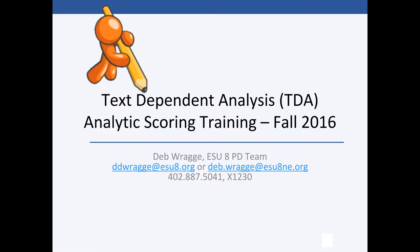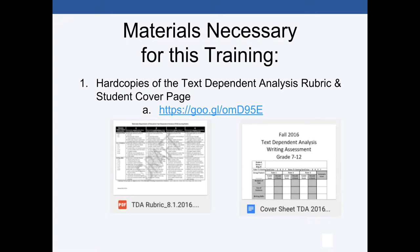Welcome to this webinar. I'm Deb Rogge and I will be your trainer. As you can see, we're going to be visiting about text dependent analysis analytic scoring training, and there are some materials you'll need. If you would like to pause the webinar and access the Google URL identified on this slide, you will need hard copies of the TDA rubric and of the cover sheet. Here are a couple of pictures to help you identify what you need from this Google page. When you've done that, go ahead and click resume and we'll continue.